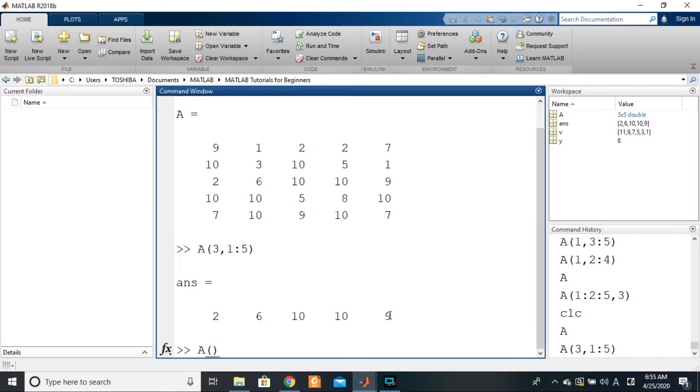At the level of the column, to indicate that you want all of the columns of that particular row, you will just put the colon operator, as simple as that.